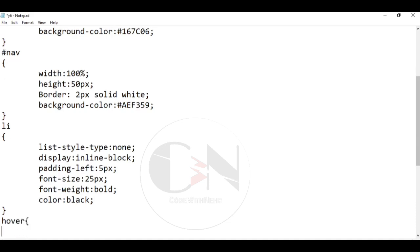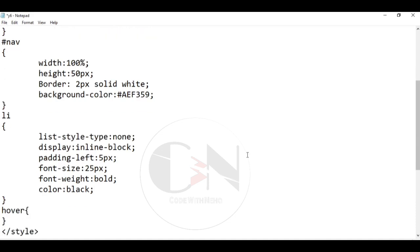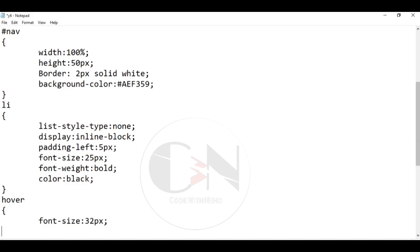Now, last but not the least, hover. The hover selector is used to select elements when you mouse over them. The hover selector can be used on all elements, not only on links.